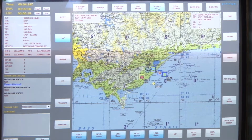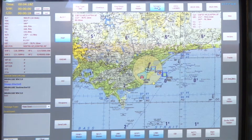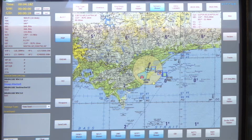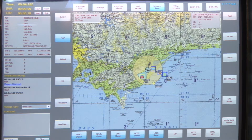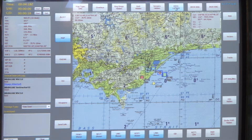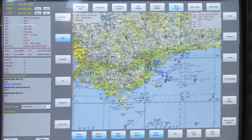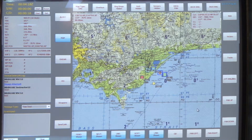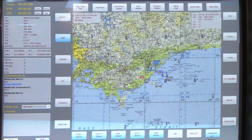The next button is range rings. At the moment they're hidden — you select that and the range rings come out, depending on the scale of the map. At this stage they're from the aircraft and they're every 20 miles, so you can see 20, 40, 60, 80. And I'll hide those again.